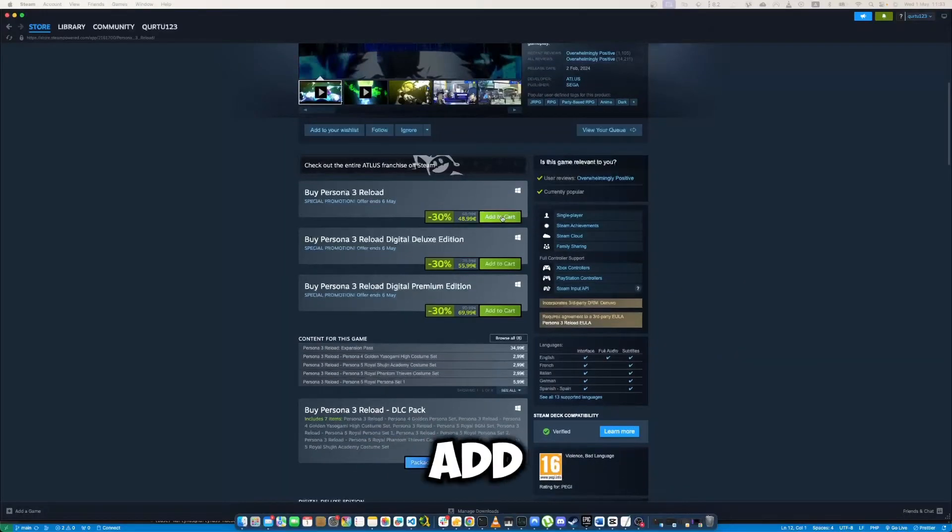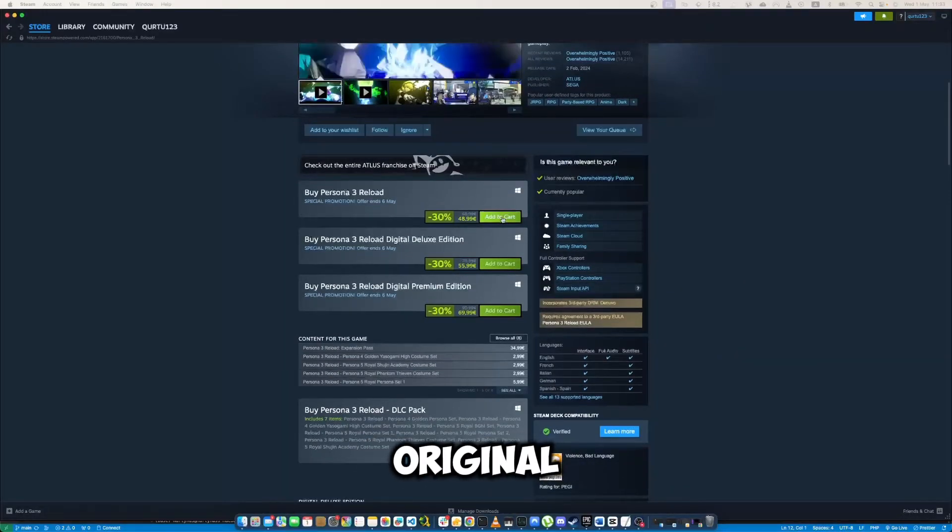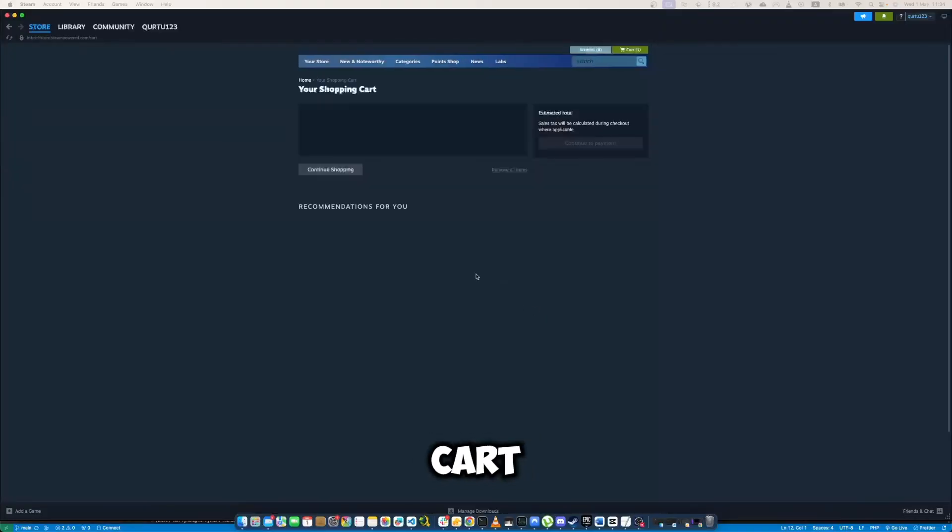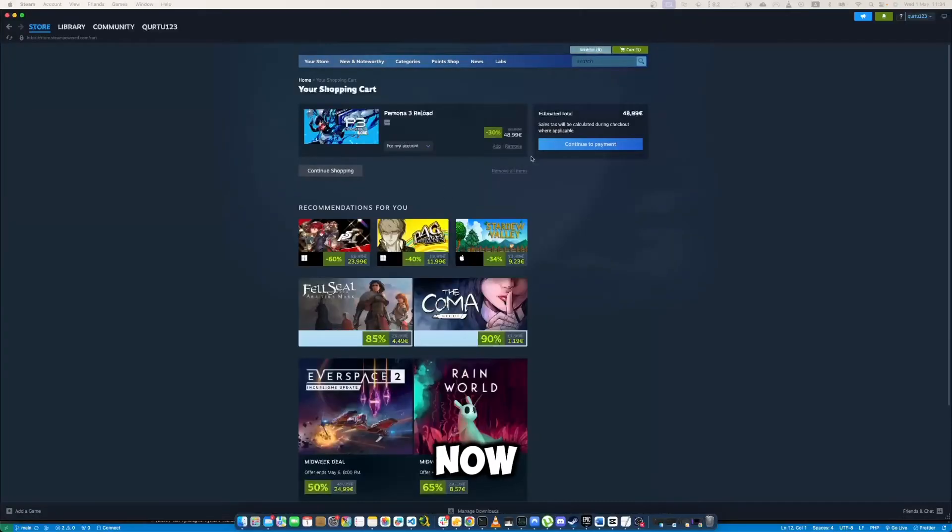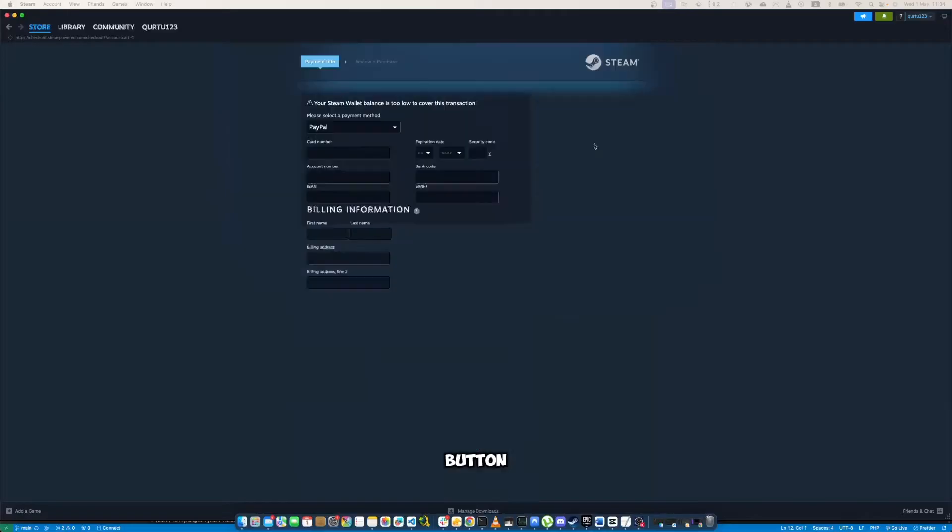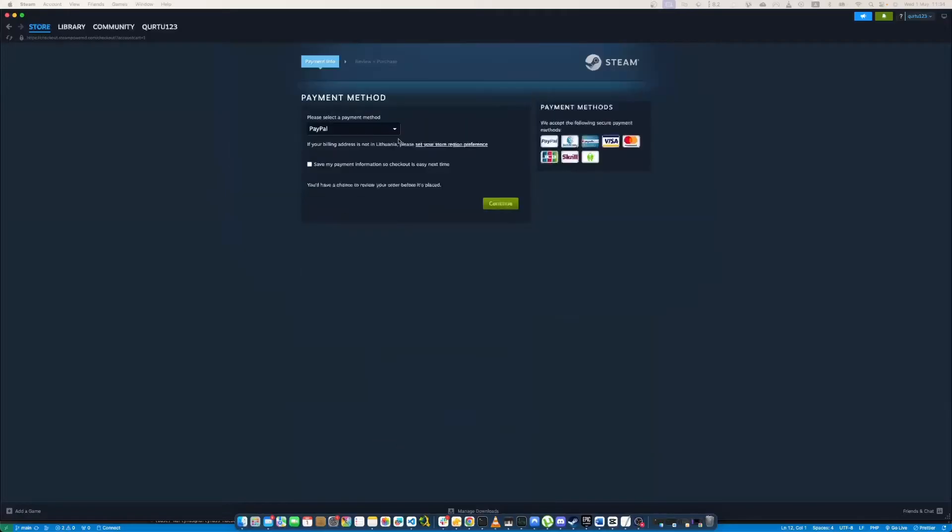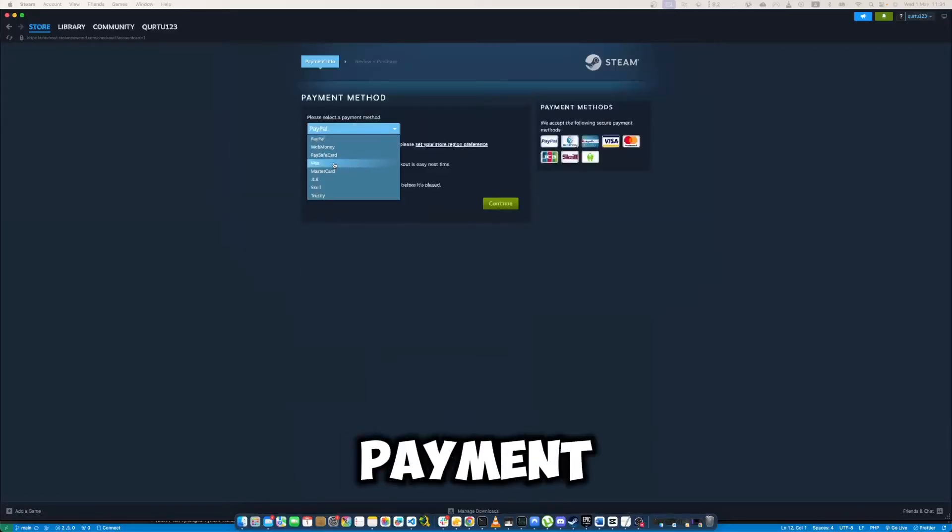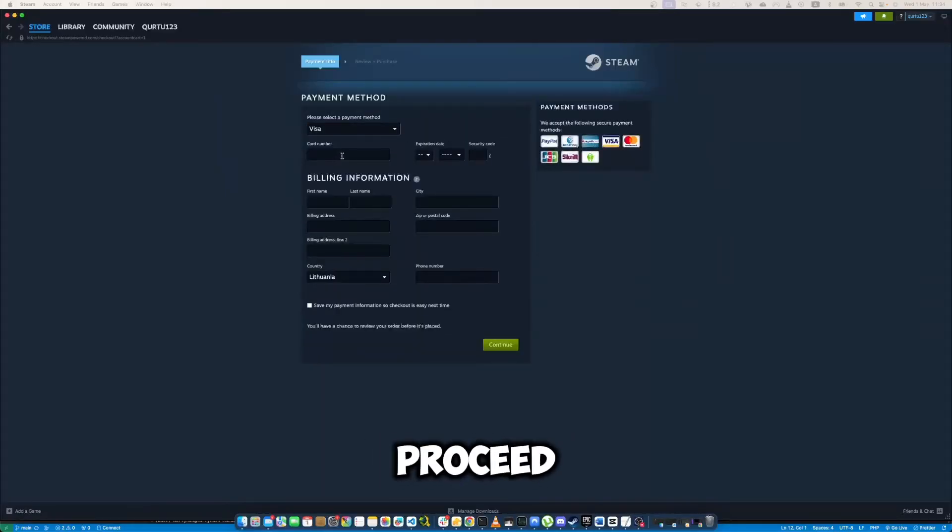Now click on Add to Cart button beside the original game. In the new pop-up, click on View My Cart. Now click on the blue Continue to Payment button. In Payment Methods, select your preferred payment method and proceed.